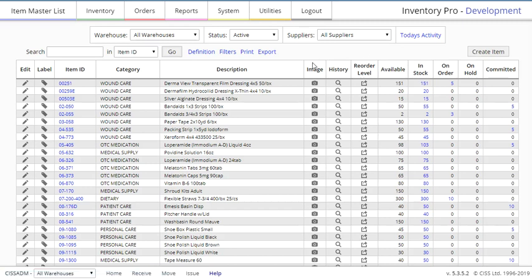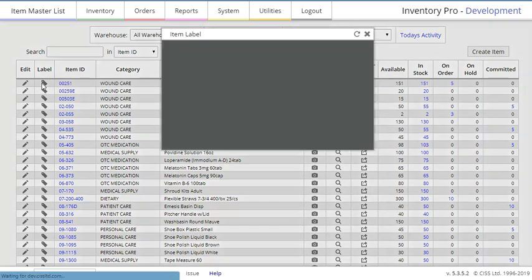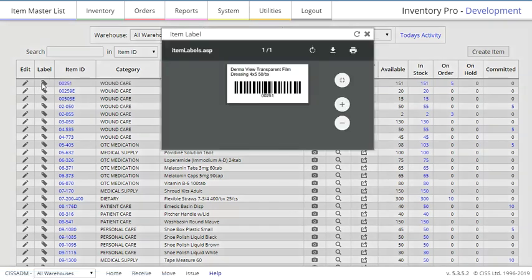Below these headers, we find the Item Master List itself. Each entry begins with two buttons: the Edit button, a pencil, which allows you to edit records, and the Label button, a tag, that brings up a barcode entry for the item when clicked.